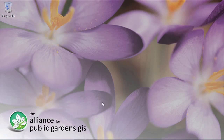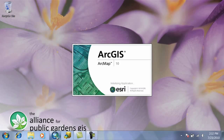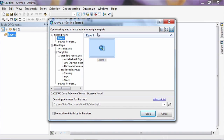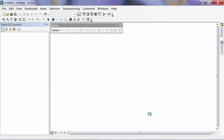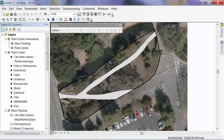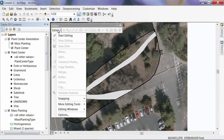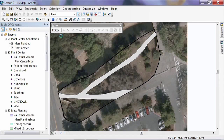When ArcGIS 10 opens, it will list the file we just saved, so instead of doing File Open we can just select it from the box and hit Open. It will take a few moments to come up, but when it does you'll see our document just the way we left it. We can pick up where we left off. To add plant features, just as in the previous section, we start editing — from the Editor toolbar hit the drop-down menu and select Start Editing.